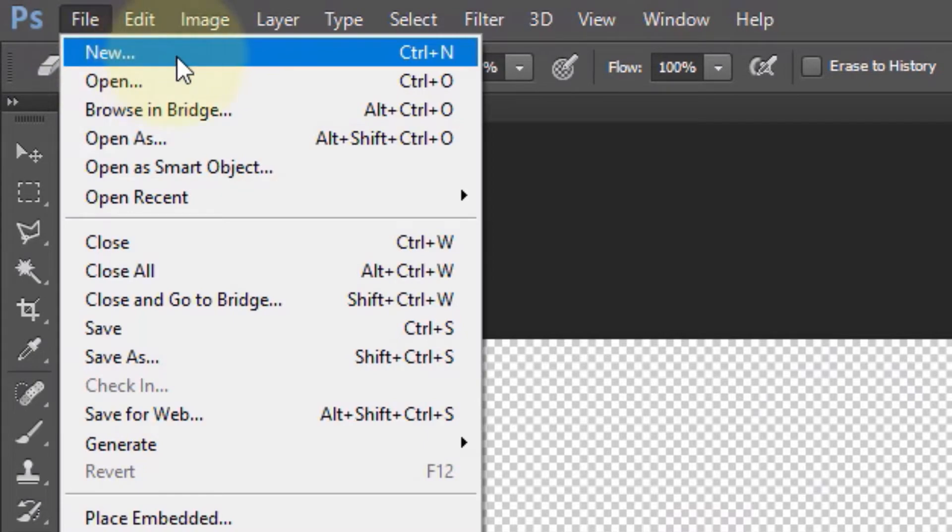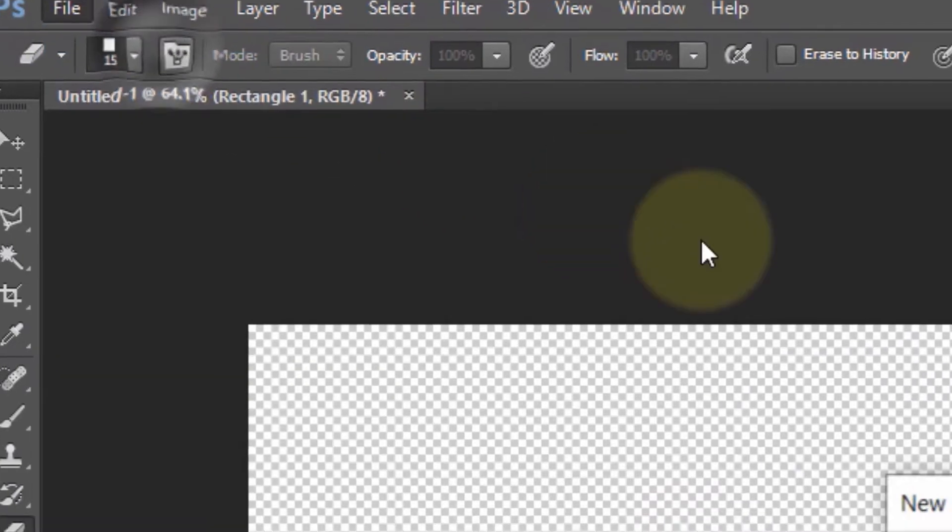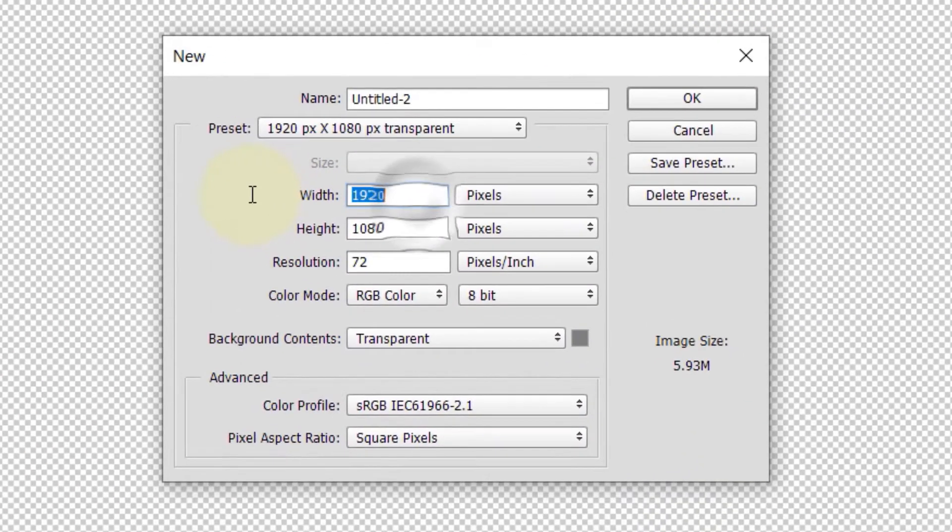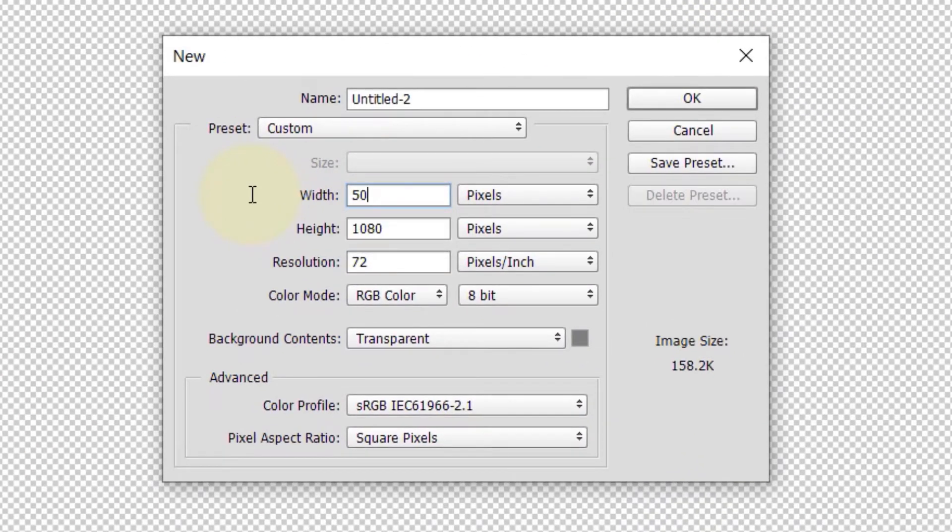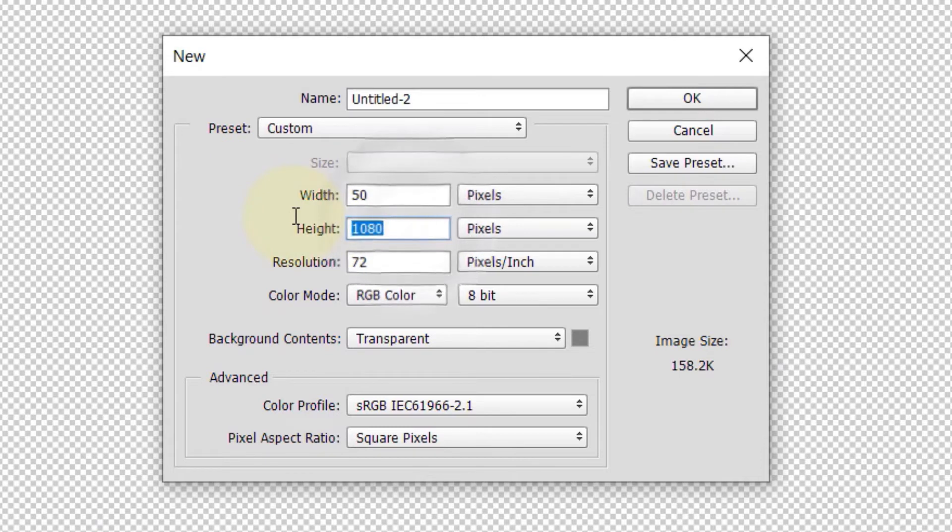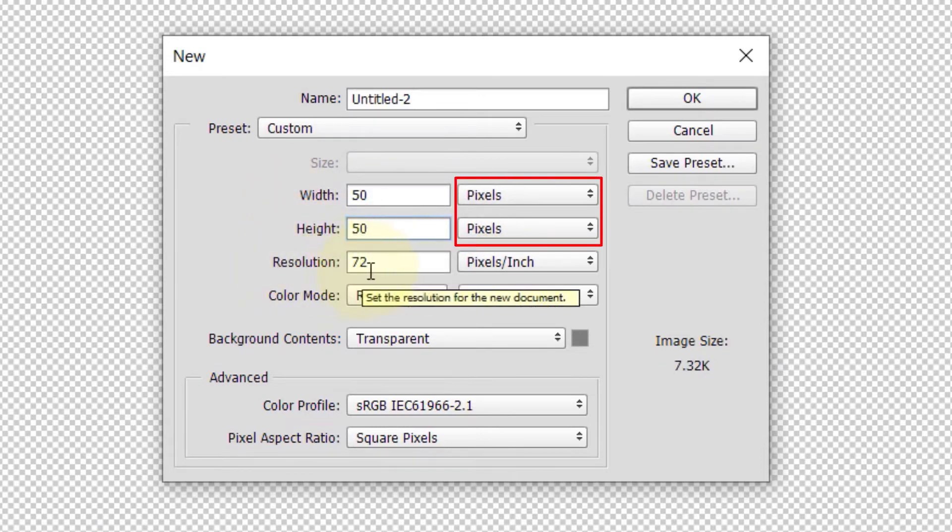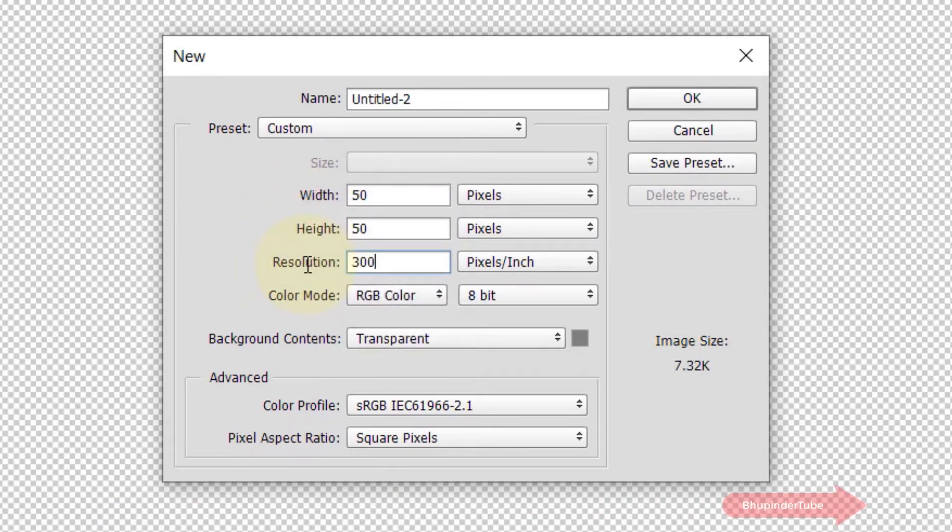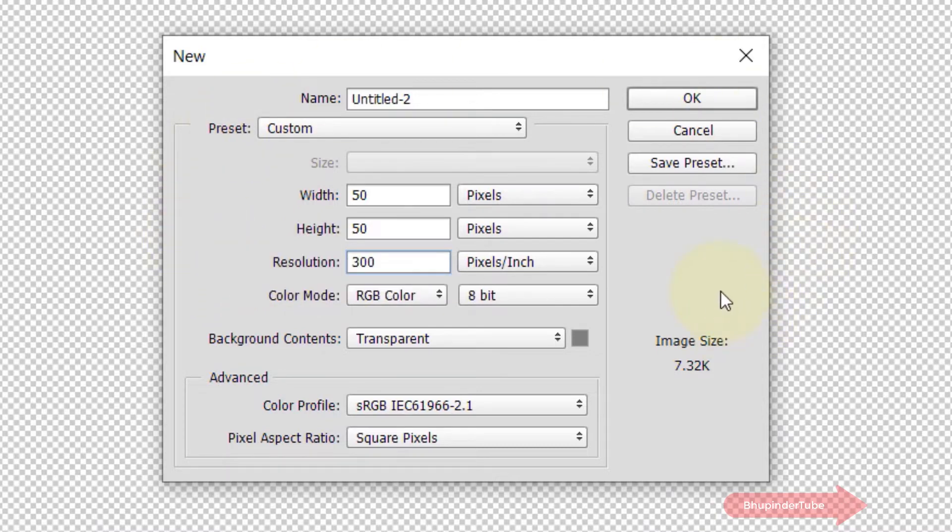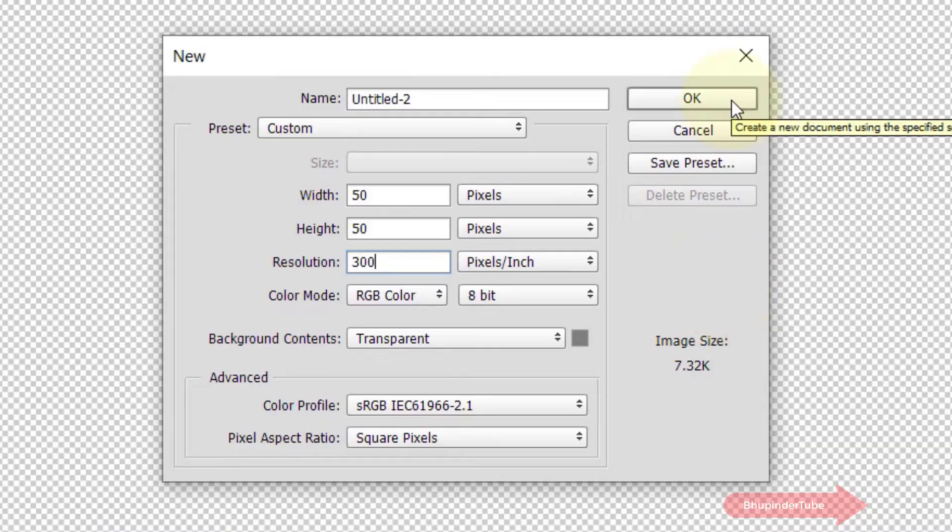Here, change the width to 50 and the height to 50. Make sure it is pixels, and then you can increase the resolution to 300 and leave the rest the way it is and click on OK.